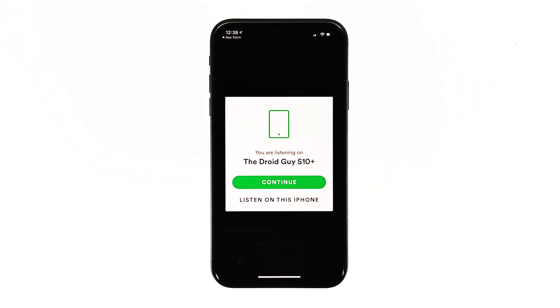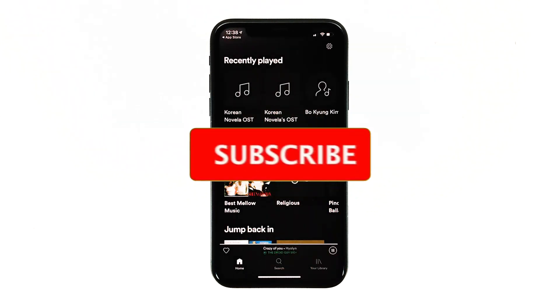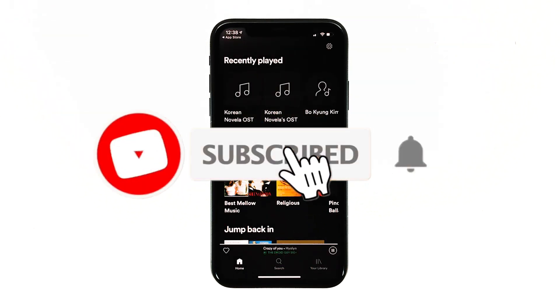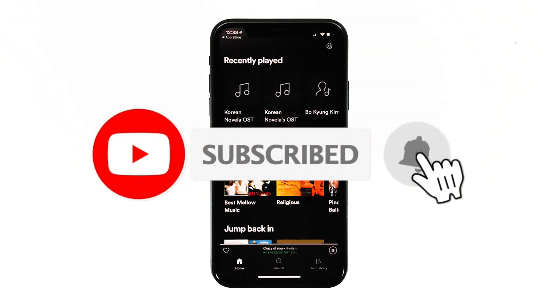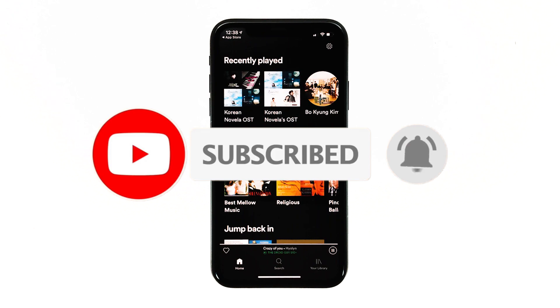I hope that this simple troubleshooting guide has been helpful. Please support us by subscribing to our channel and enabling notifications. Thanks for watching.